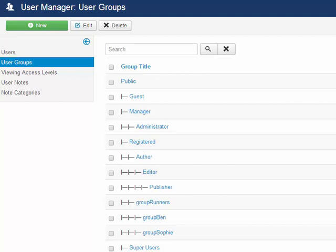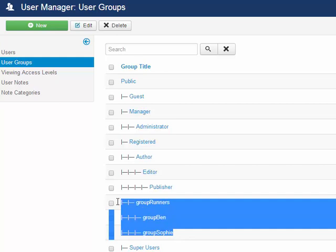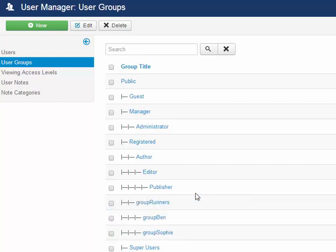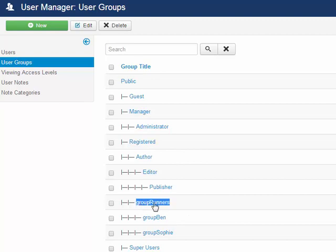So the first item is what we actually do is create the user groups. You can see I've already set up my three main groups I'm concerned with, and they are going to be underneath the registered group. So with registered, it has a direct child of group runners. Group runners has a direct grandchild of group Ben, and then also a sibling, group Sophie.